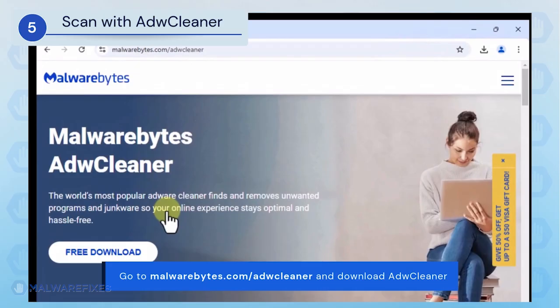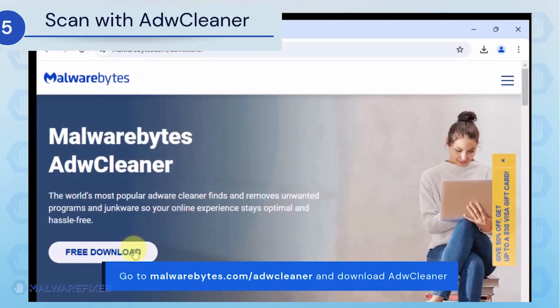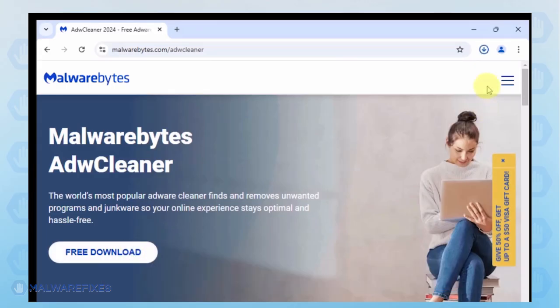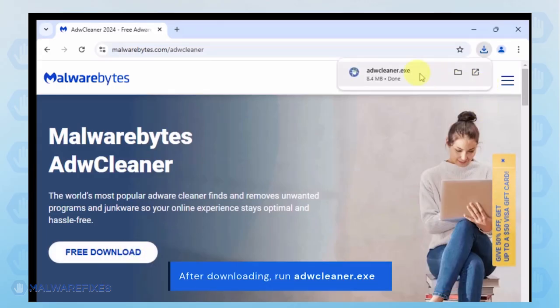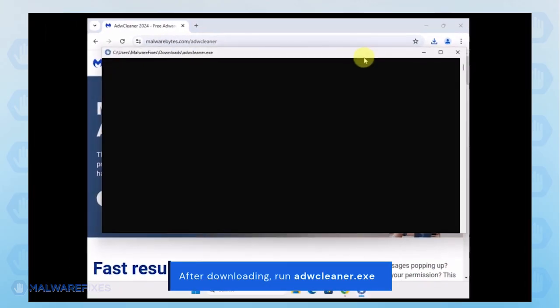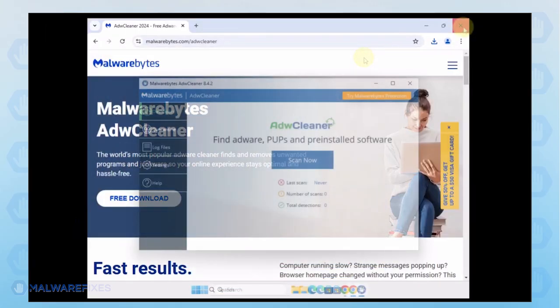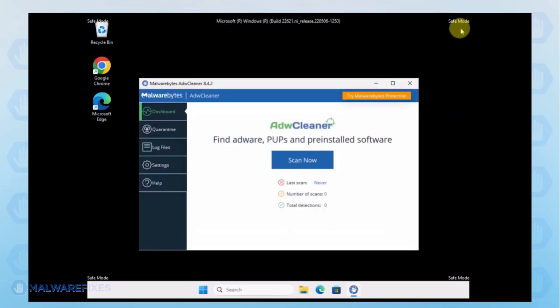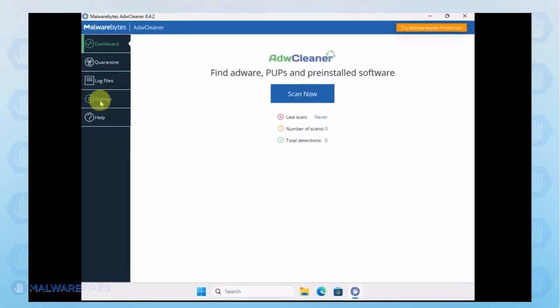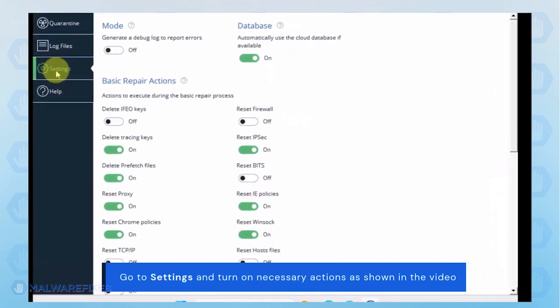Proceed to the official website and download ADW Cleaner. When the download completes, run the ADW Cleaner .exe file. In the ADW Cleaner window, click on the settings on the sidebar. Turn on some basic repair actions as shown in the video.